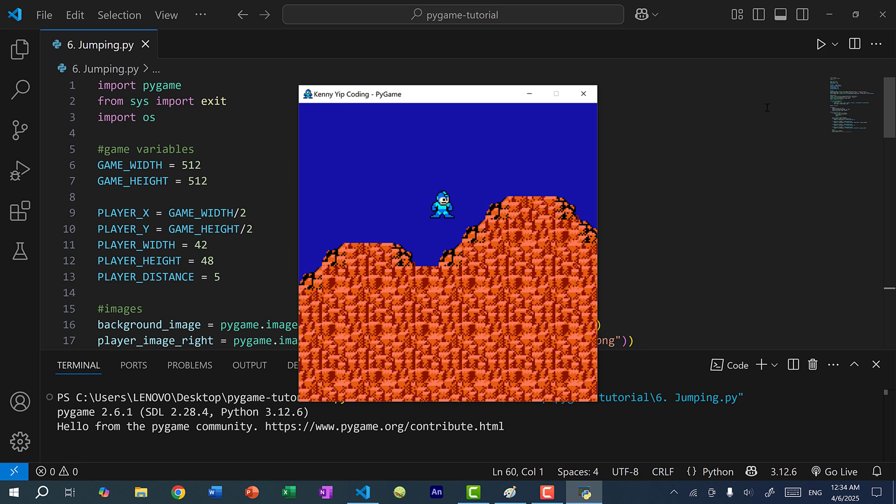Now let's add support for jumping. For jumping, we're going to have Mega Man jump when the player presses the up arrow key. Currently if we press the up arrow key, Mega Man is just going to go upwards, so let's replace that with jumping.